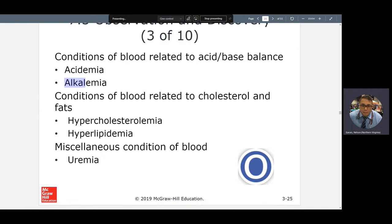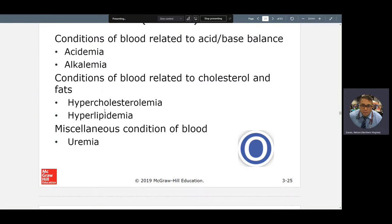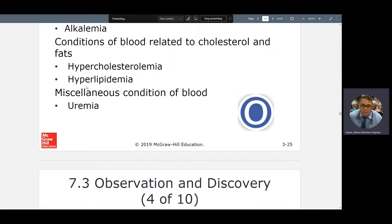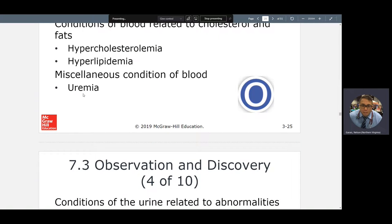Acidemia and alkalemia are exact opposites — alkalemia is the opposite of acidotic; another word is basic. Hypercholesterolemia and hyperlipidemia are important conditions to know. Uremia: a blood condition of too much nitrogenous waste in your blood, or urine in your blood. Urine contains a lot of nitrogenous waste that's supposed to go to the toilet, but if your kidneys back up, you get uremia. Another word for uremia is azotemia — A-Z-O-T-E-M-I-A.